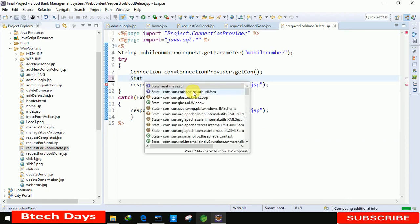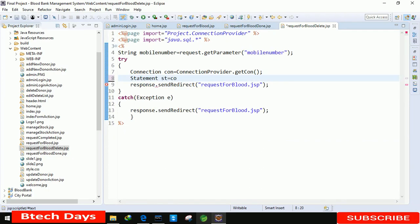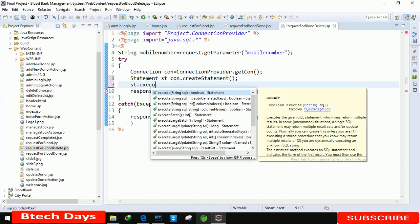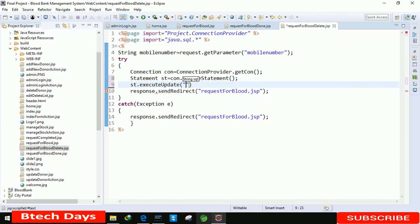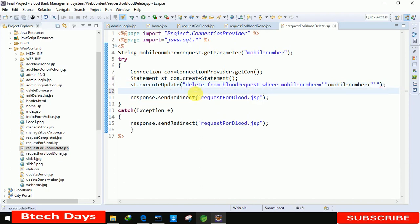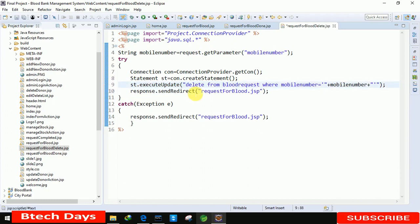We write: Statement st = con.createStatement(). Then st.executeUpdate() with the query: DELETE FROM blood_request WHERE mobile_number = '" + mobile_number + "'. After that the response redirect is already written. The code is almost complete, so let's run it and check for any errors.